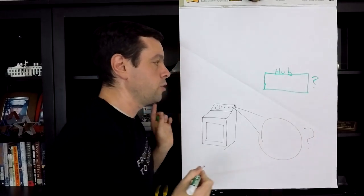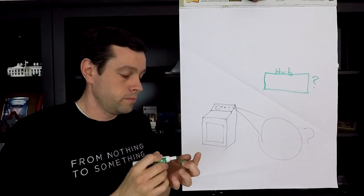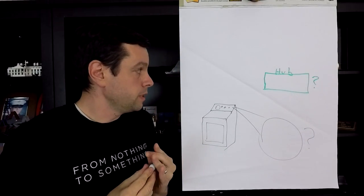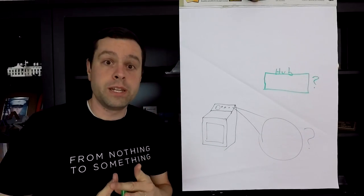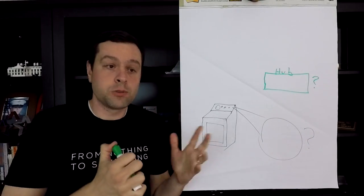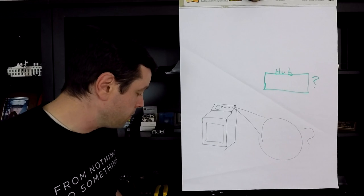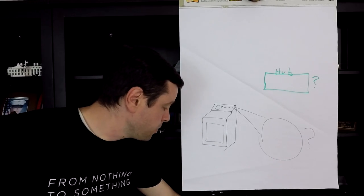And so the other thing is, if I can connect my dryer to some hub or gateway in my house, I can connect other things to it. So we've got this sort of hub thing. We'll just call it the hub.